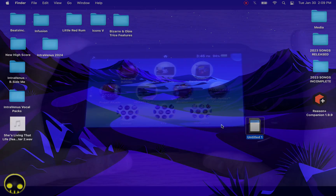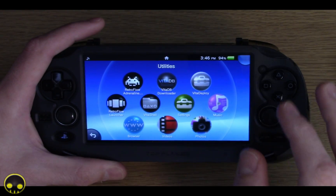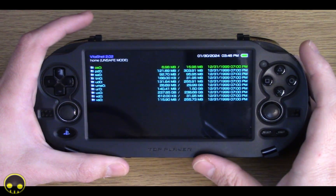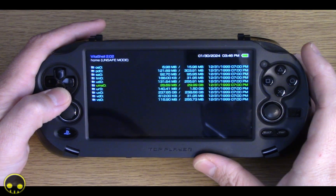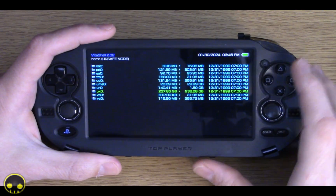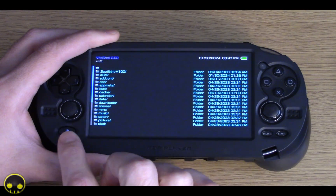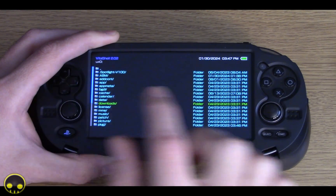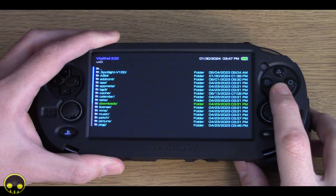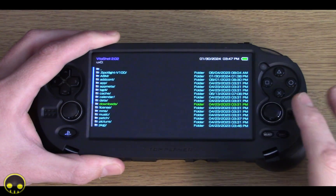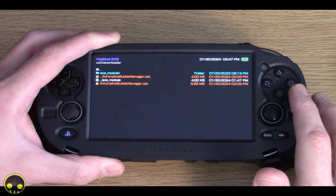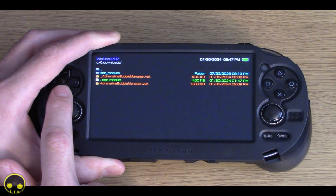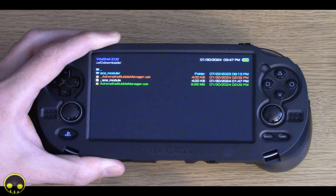Once you're back on the Vita and you've put it back in, you're going to go to VitaShell. Open VitaShell, and in VitaShell you want to go to your UX0 file. So we'll go to the UX0 file. Inside here, you want to go to downloads — that's where we put it, at least for this video. You can put it in any of these folders really, but we're going to downloads. And here you'll see I have a couple things listed, but there at the bottom is AdrenalineBubbleManager.vpk.